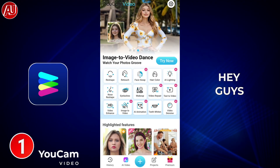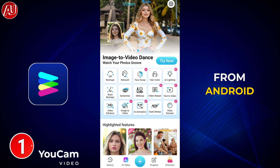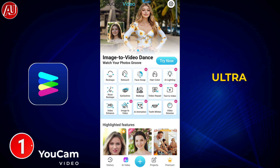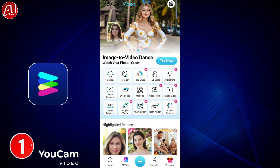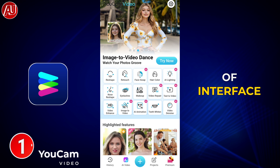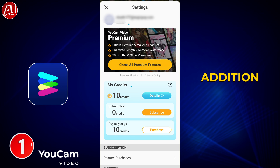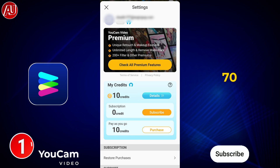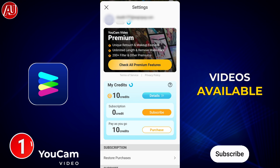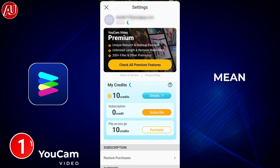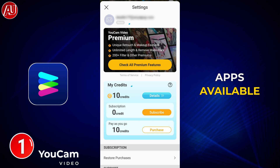Hey guys, I'm Hamza from Android Ultra. I hope all of you are fine. We have this type of interface on the Ucam video — this is the new addition to our video enhancer playlist, with 70 plus videos available, meaning a lot of video enhancer apps covered.